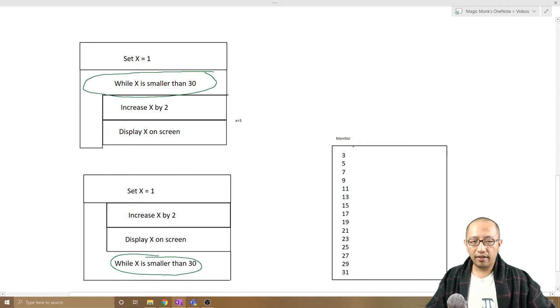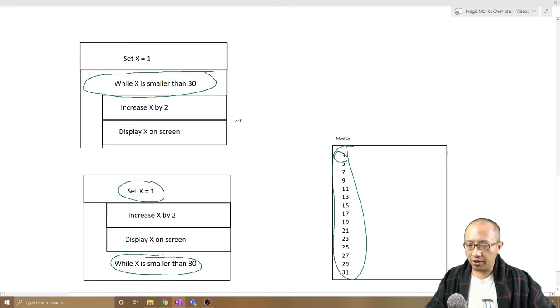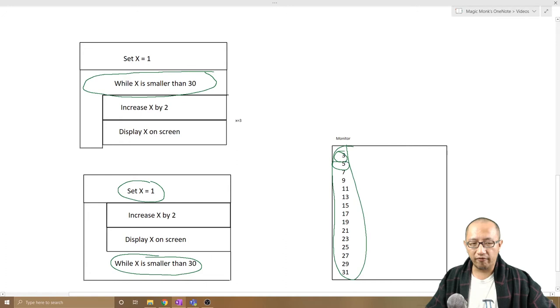Now in this particular example where we set x to start with 1 and then we increase it by 2, display on the screen so it's still going to say 3, we test it after the two conditions. So while x is smaller than 30, so if x was 3 it's smaller than 30 so we increase it by 2, display on the screen it's going to become 5. So in this particular case it's going to give us the exact same output.